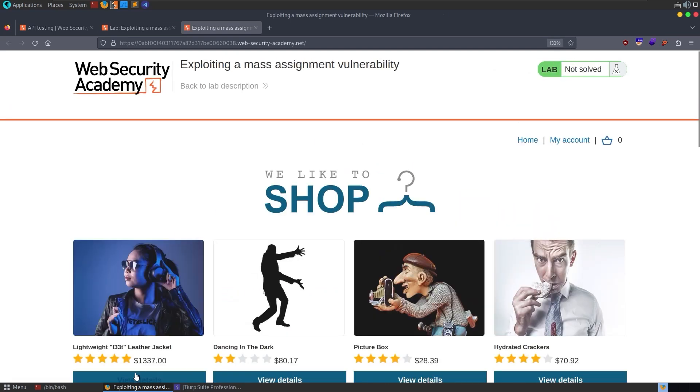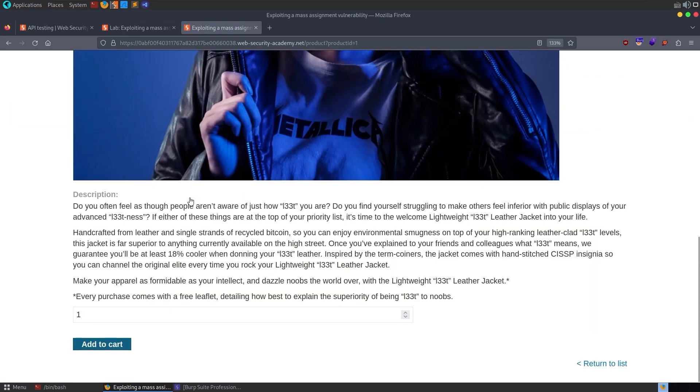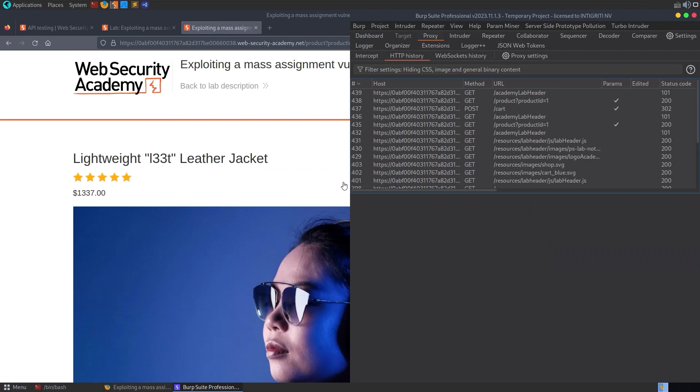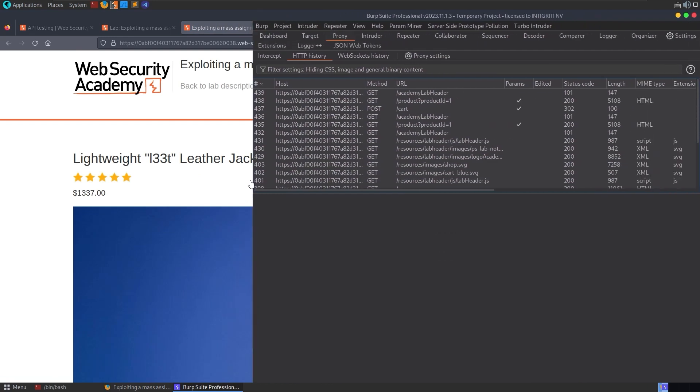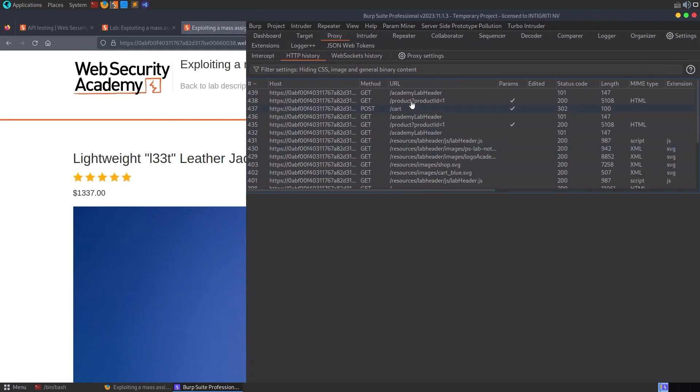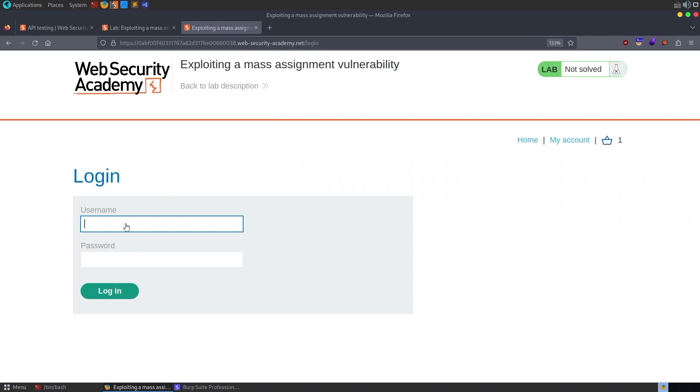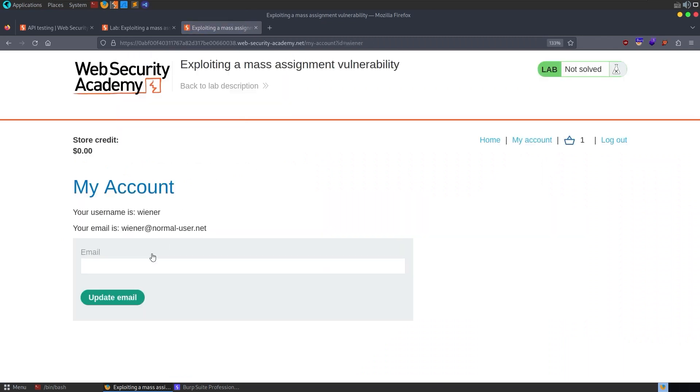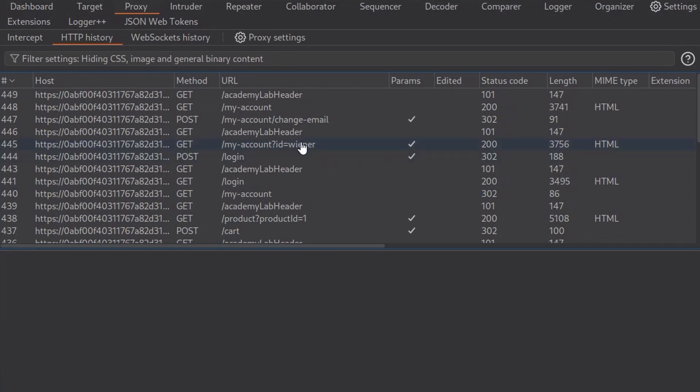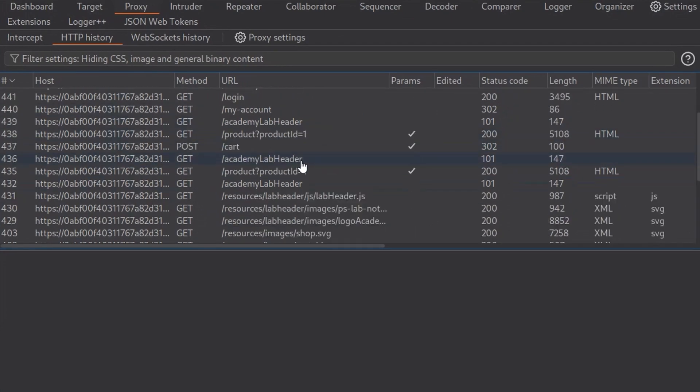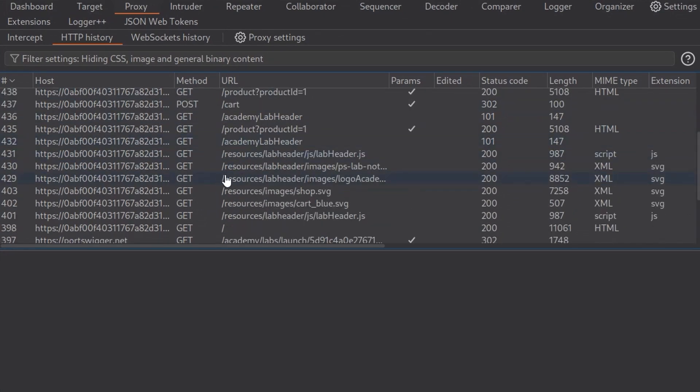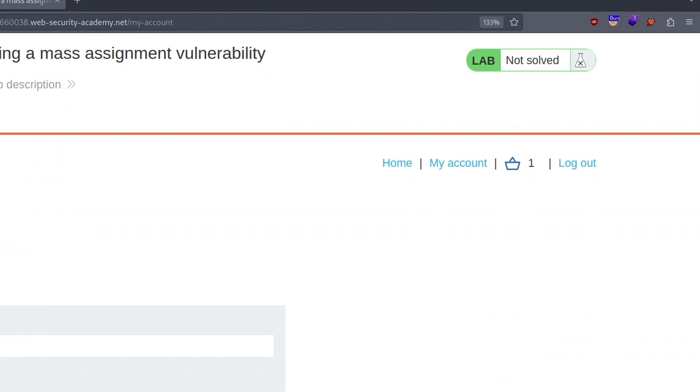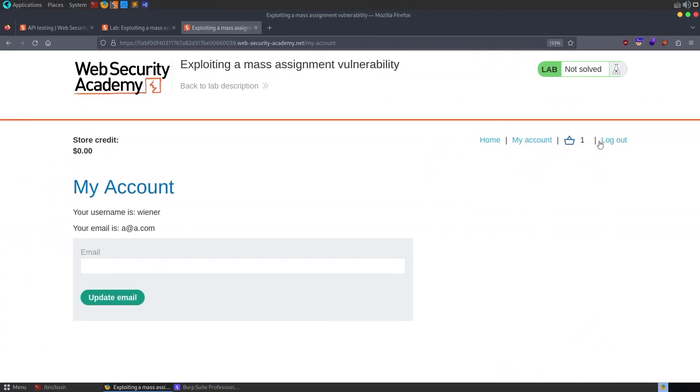Let's start off with the functionality. I'm going to browse to one of the products. I'm going to add it to the cart and then I'm going to have a look at Burp Suite and see do we have any API endpoints, but we don't. So what else can we do? Let's log into our account and let's also update our email address. Let's have a look again at Burp and see do we have any calls to API, but we still don't.